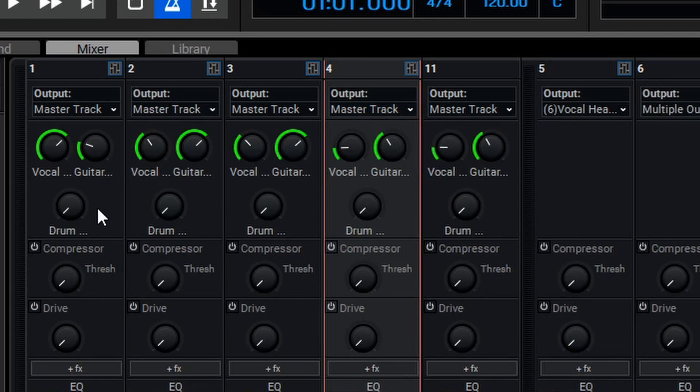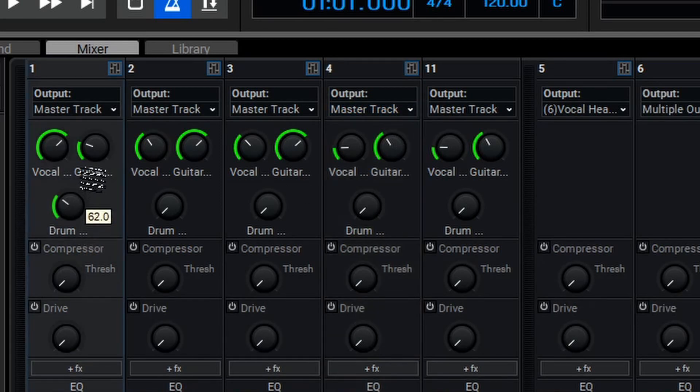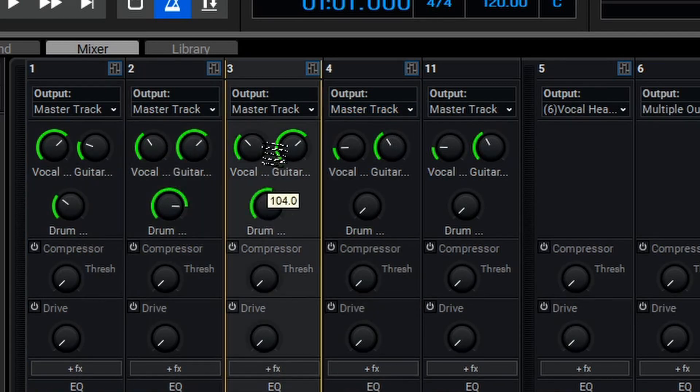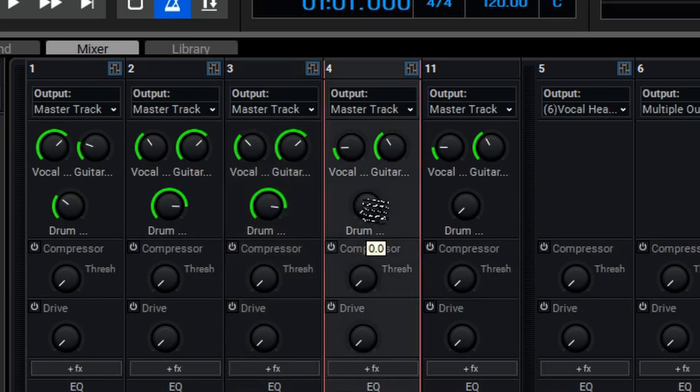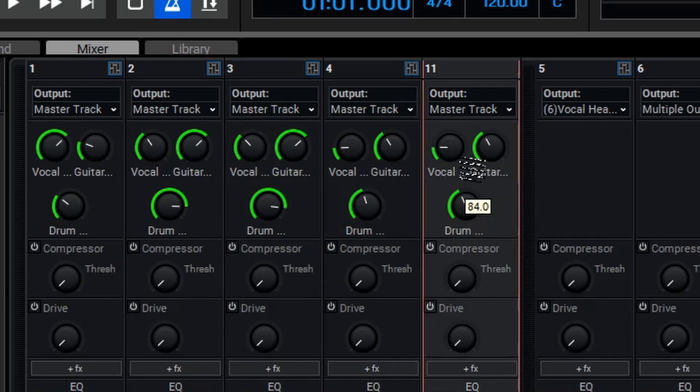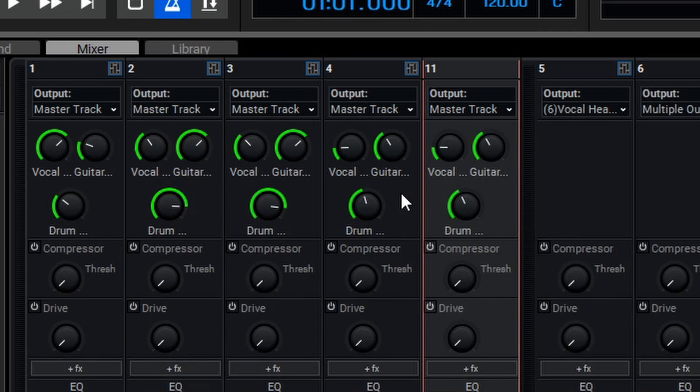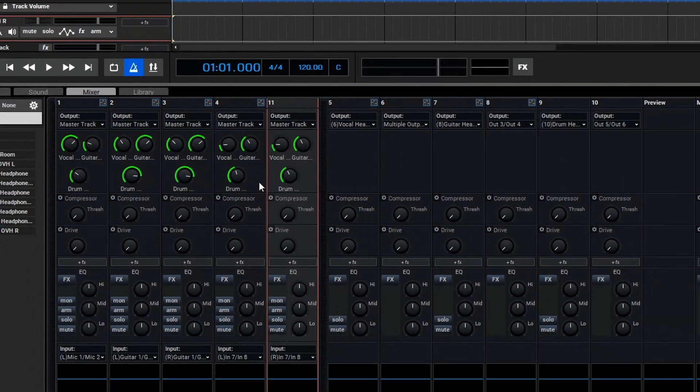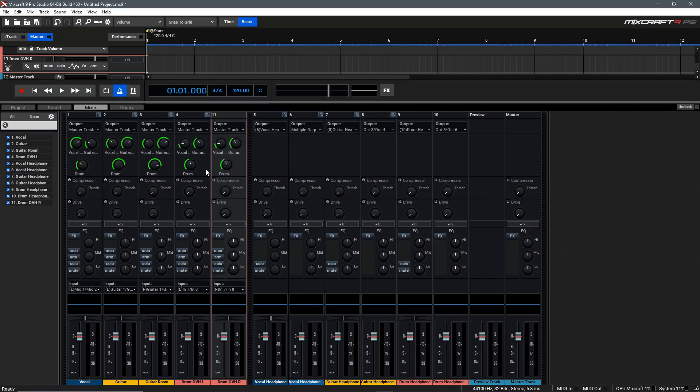Finally, the Drummer wants a little bit of vocal, a lot of guitar, and then just a touch of themselves to keep everything in time. And now that we've routed everything appropriately, we have three individual Headphone Mixes.